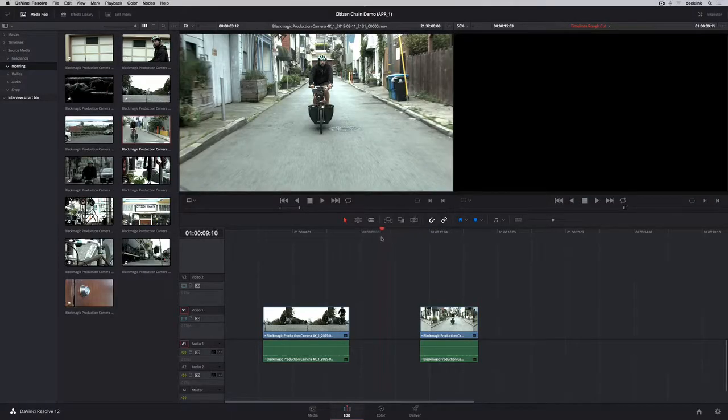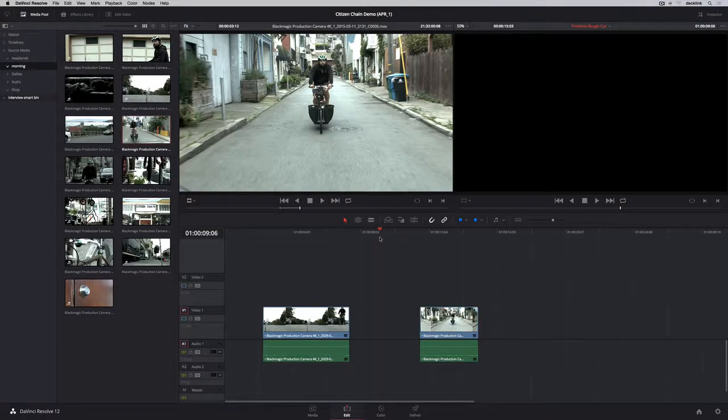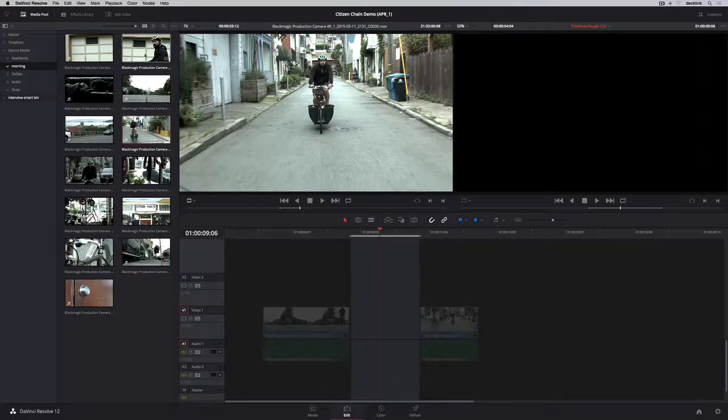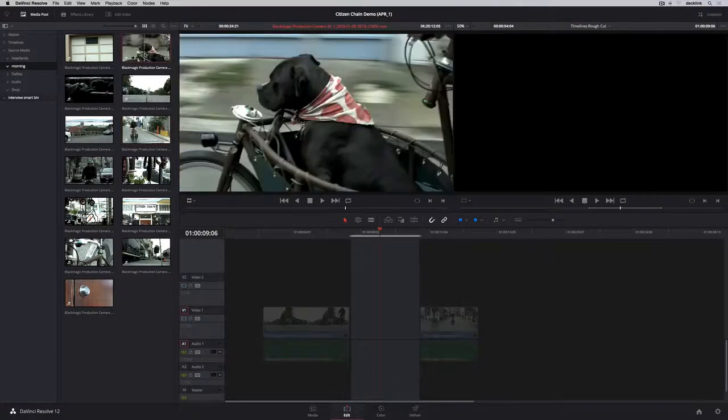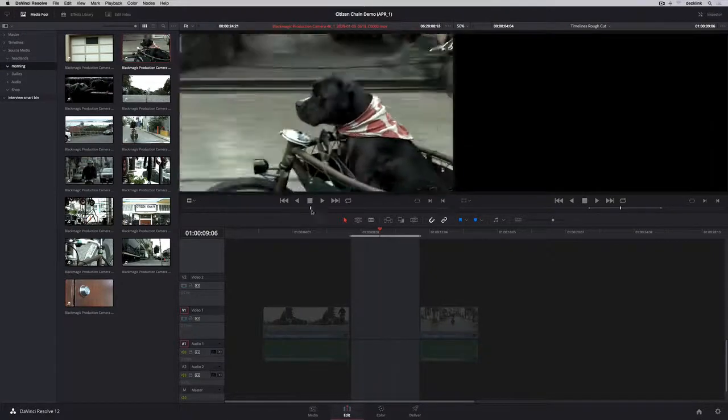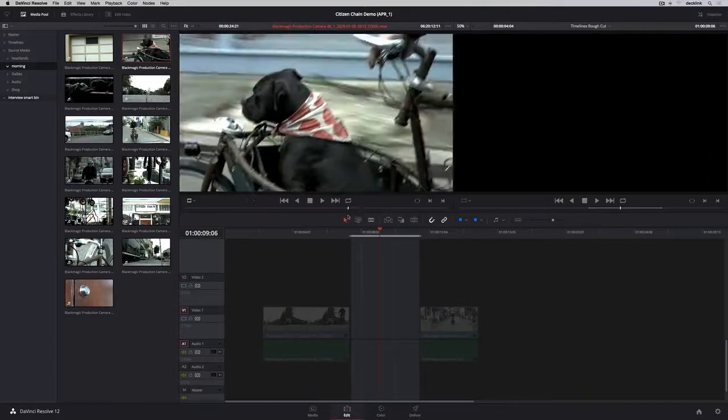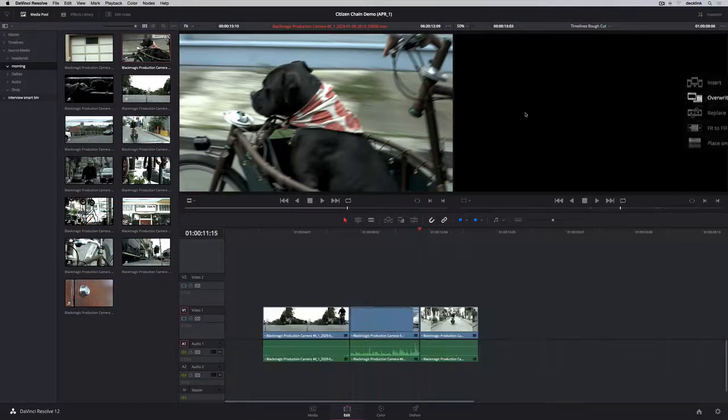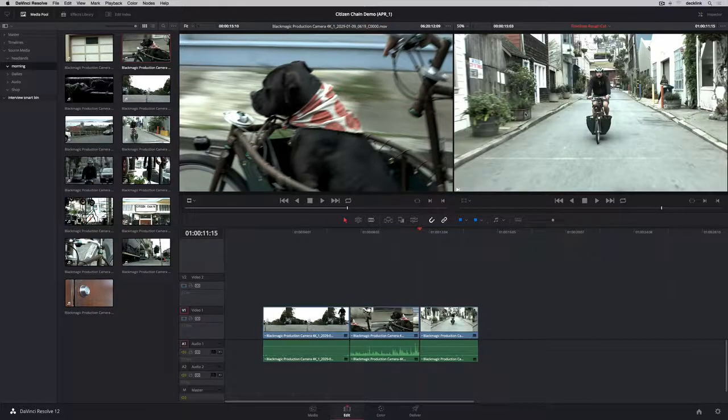Three-point edits are just as easy. To fit a new clip in this gap, we'll use the X key to mark our in and out points in the timeline. Then we'll load a clip into the viewer, mark an out point to indicate where we want the clip to end, and perform a back time edit using an overwrite.